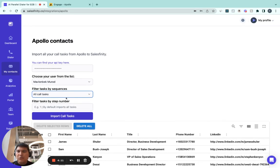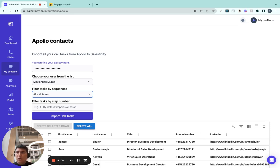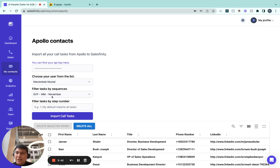So what you can do from here is, for example, if you want to call all the call tasks that are due, you can import all call tasks that are due directly from Apollo, or if you want to filter by sequences, you can do so by selecting a specific sequence that you want to call. Let's say if I want to choose one of my sequences, let's say this is one of my older sequences,